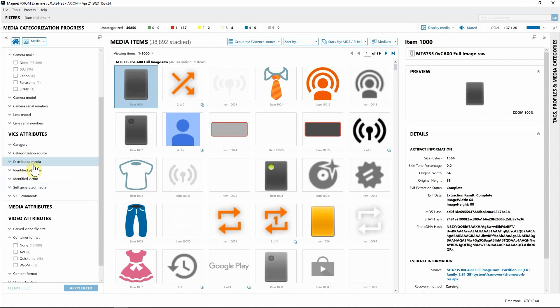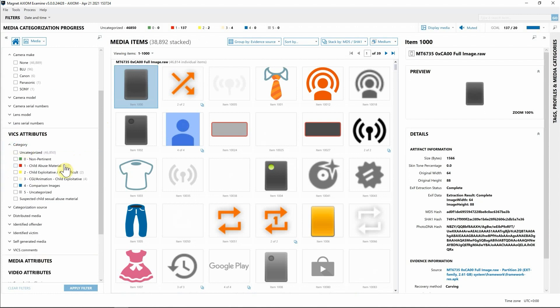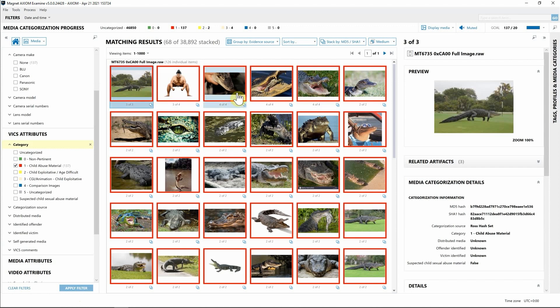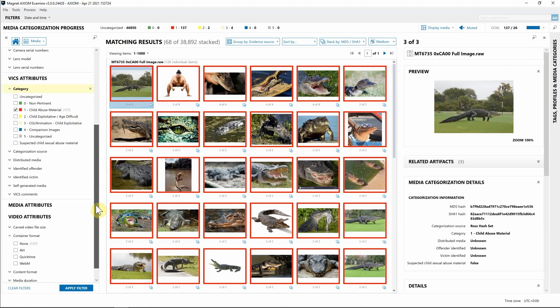So I'm actually going to navigate down to Vic attributes, and here we can see we have category, we have distributed media, identified vendors, identified victims. And as we drop down these different categories, we can simply select what the matches are if we've applied those hash sets during processing. So I can hit apply filter here. Once again, you can see these have already been graded and are marked as category one.